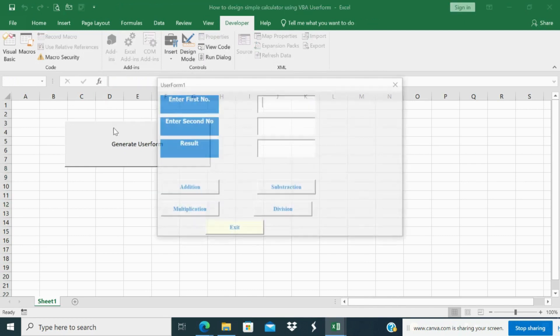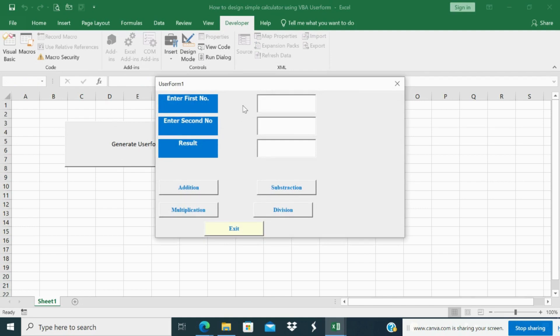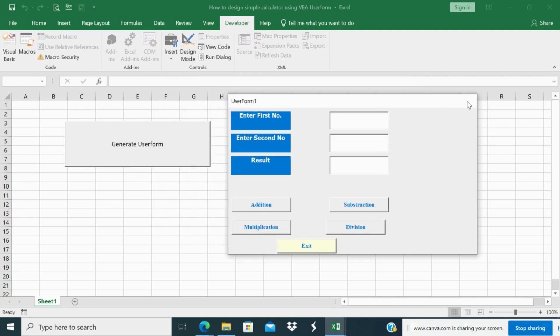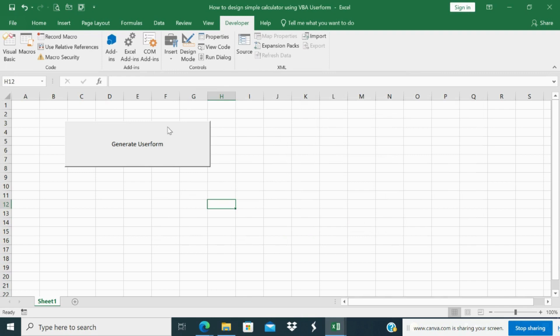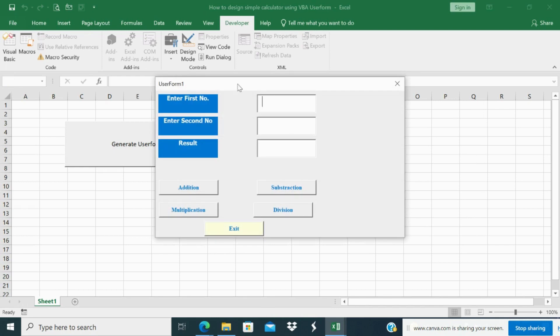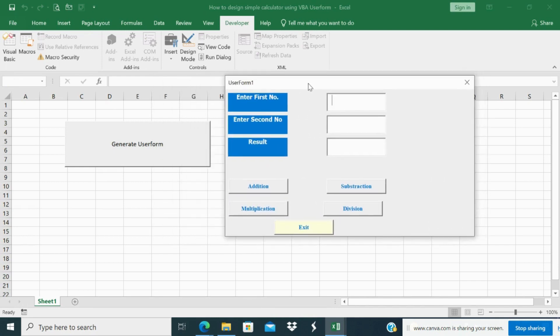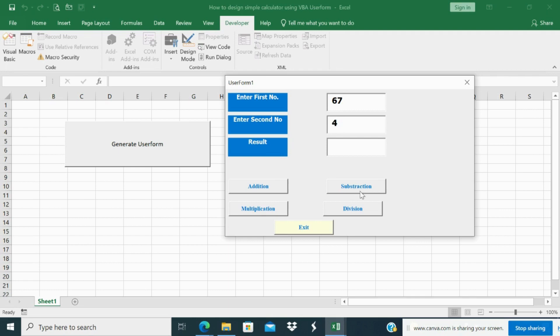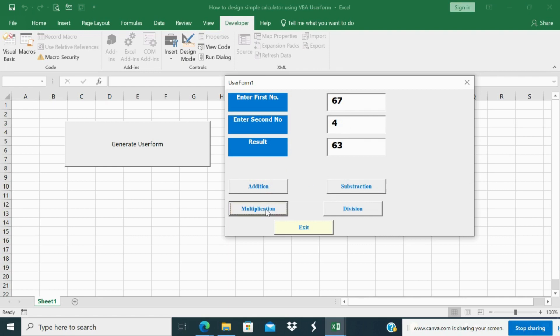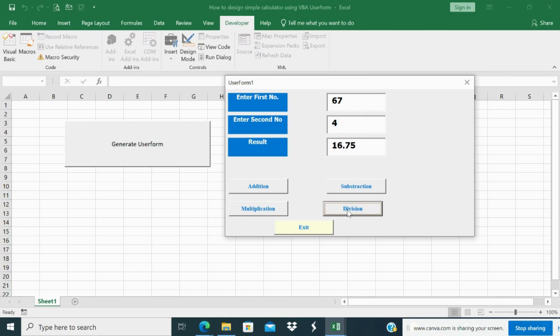Yes, see now it's perfectly running. So now you have generate user form, click generate user form. Your user form is appearing. So enter first number whichever number you want, enter second number whichever number you want, and the result you have to click any command button over here. If you click addition you can see 67 plus 4. If you click subtraction you can see 63, that is 67 minus 4.